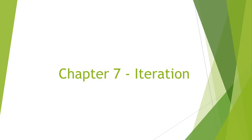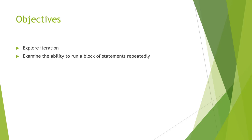Welcome to Chapter 7, Iterations. In this week's lecture, we are looking at exploring iteration. An iteration is the ability to run a block of statements repeatedly.